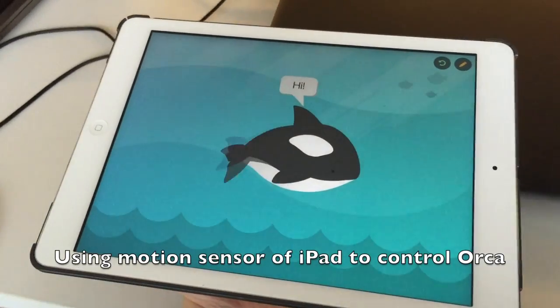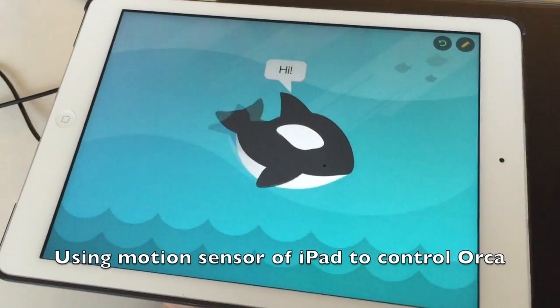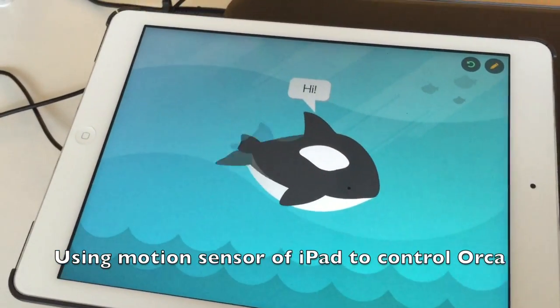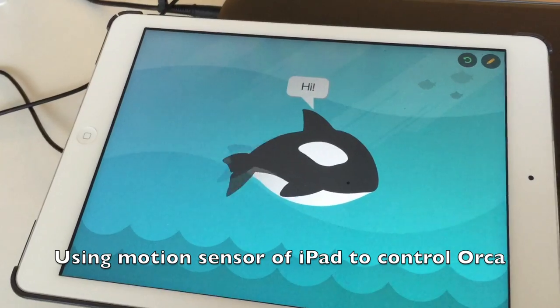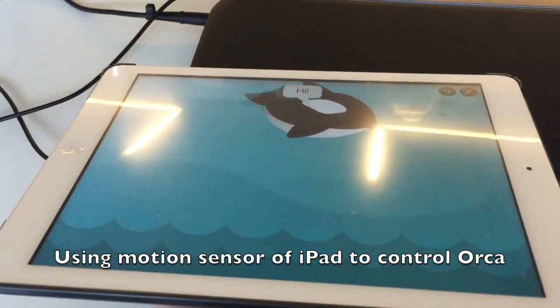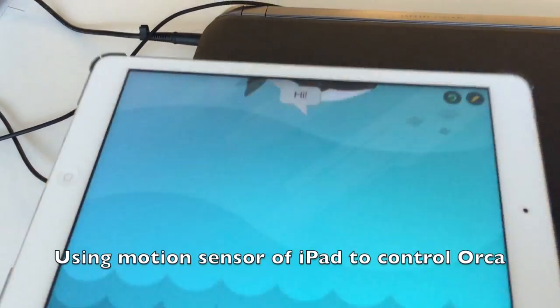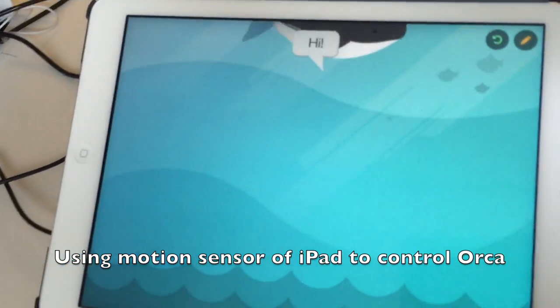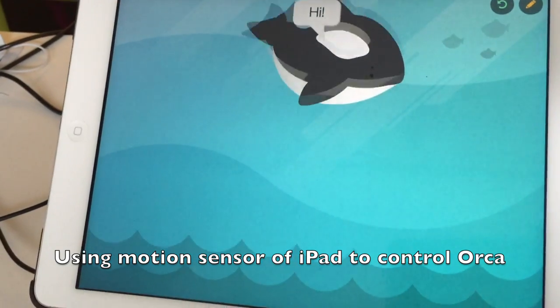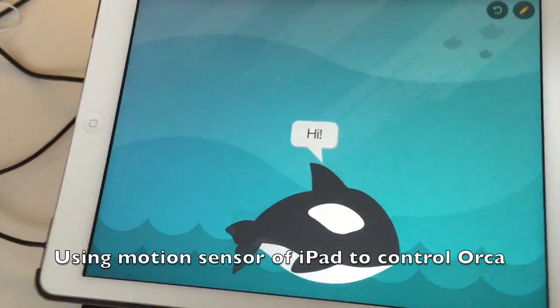Finally, we are going to do a program like this. If I tilt the iPad forward, then Orca will move upwards. If I tilt it backwards, it will move downwards.